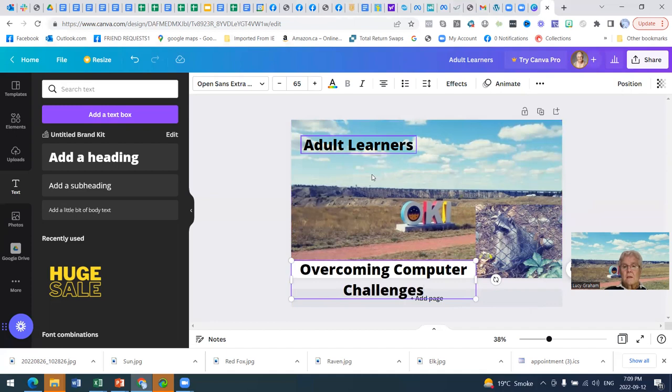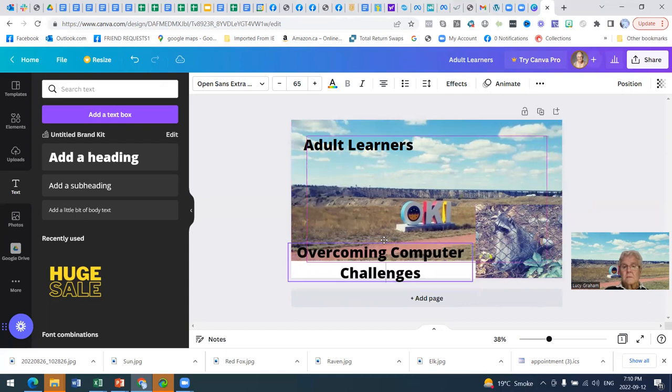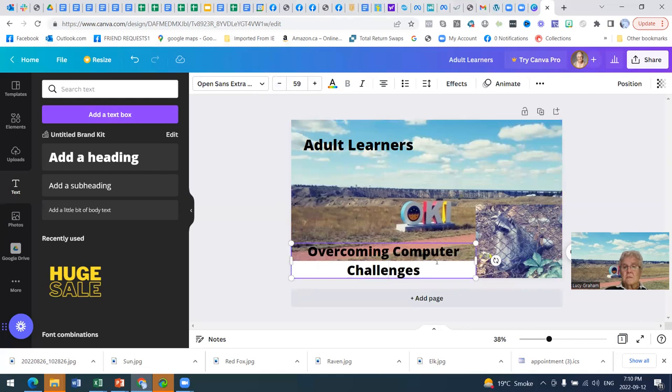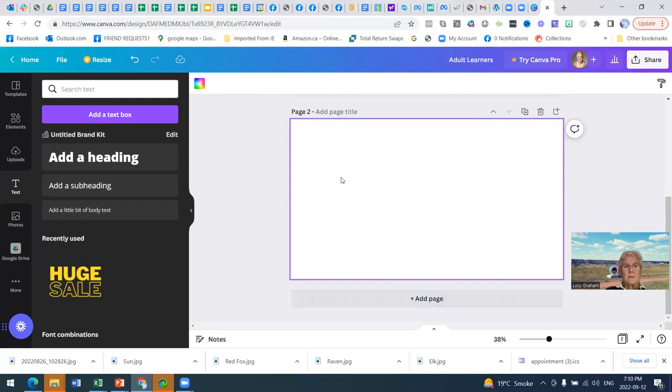I'm going to click in there and start typing. Overcoming Computer Challenges. And you can see it ran off the page because this is too long. Here's the motion. Grab that. I can bring it up a bit. And maybe if I reduce this down to 60, that'll look a little better right there. Whoops, that was out of page. Let's go back to page one. Delete this page.